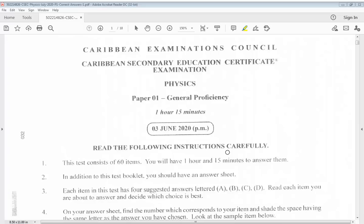Hello everyone and welcome back to my channel. I'll be looking at the CSEC Physics June 2020 Paper 1. If you're visiting my channel for the very first time, a very warm welcome. Please hit that subscribe button and turn on your notification bell so that you know when new videos are being uploaded. These answers are provided by a physics teacher and I am just your presenter.